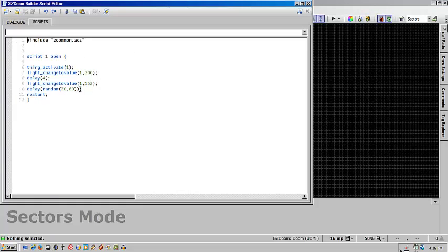In this case, I have a script that will load when it opens and it's going to activate the spark so it throws off sparks.